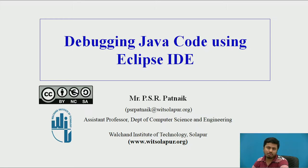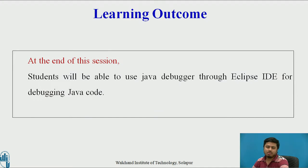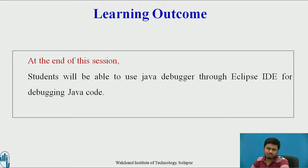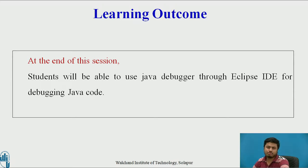So what is the outcome of this session? As an outcome of this session, I'm expecting students will be able to learn how to debug Java applications through Eclipse IDE.